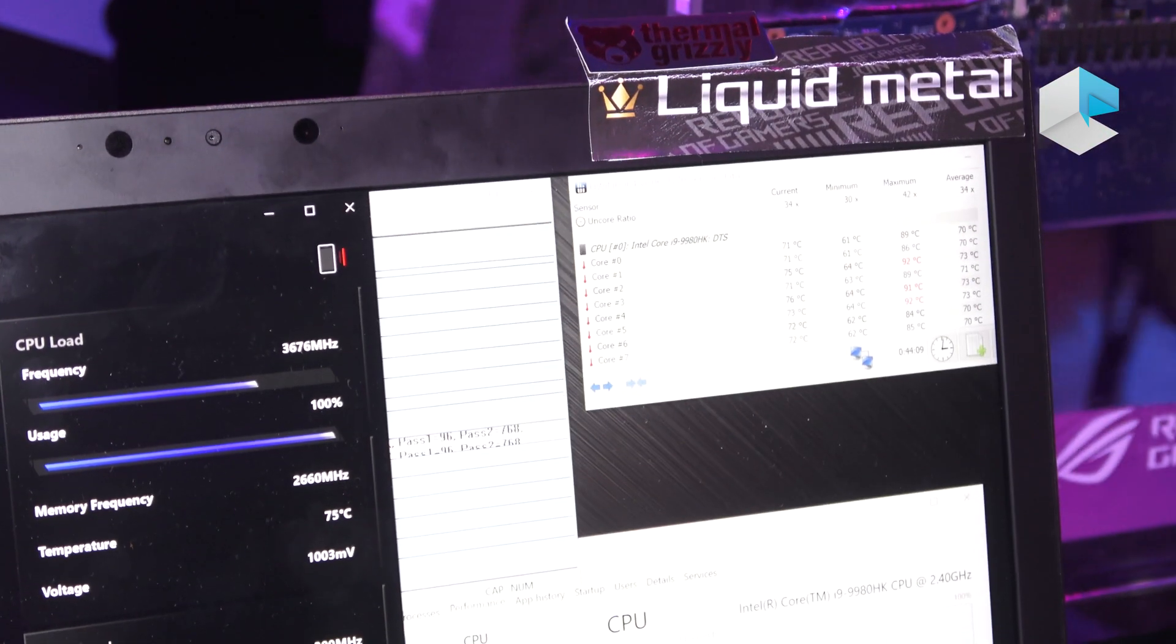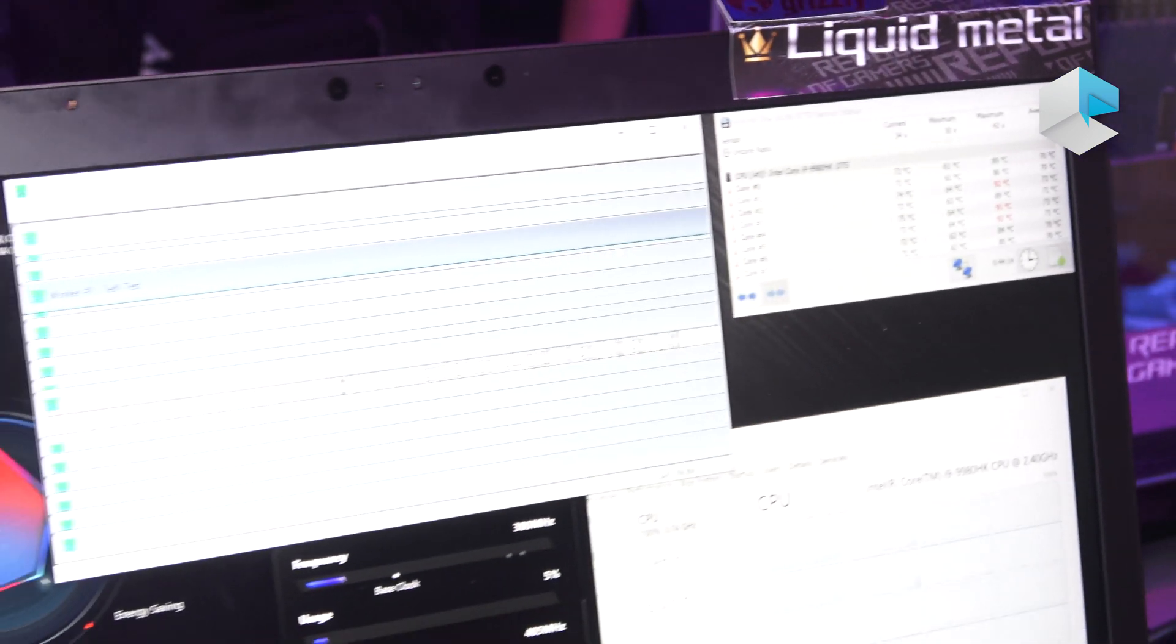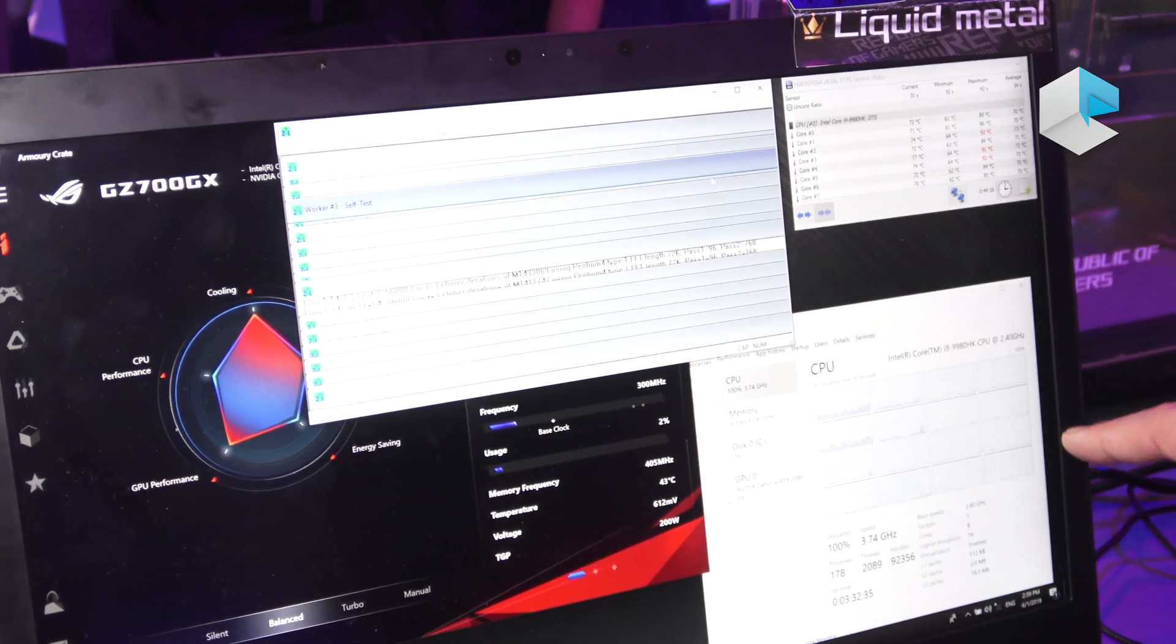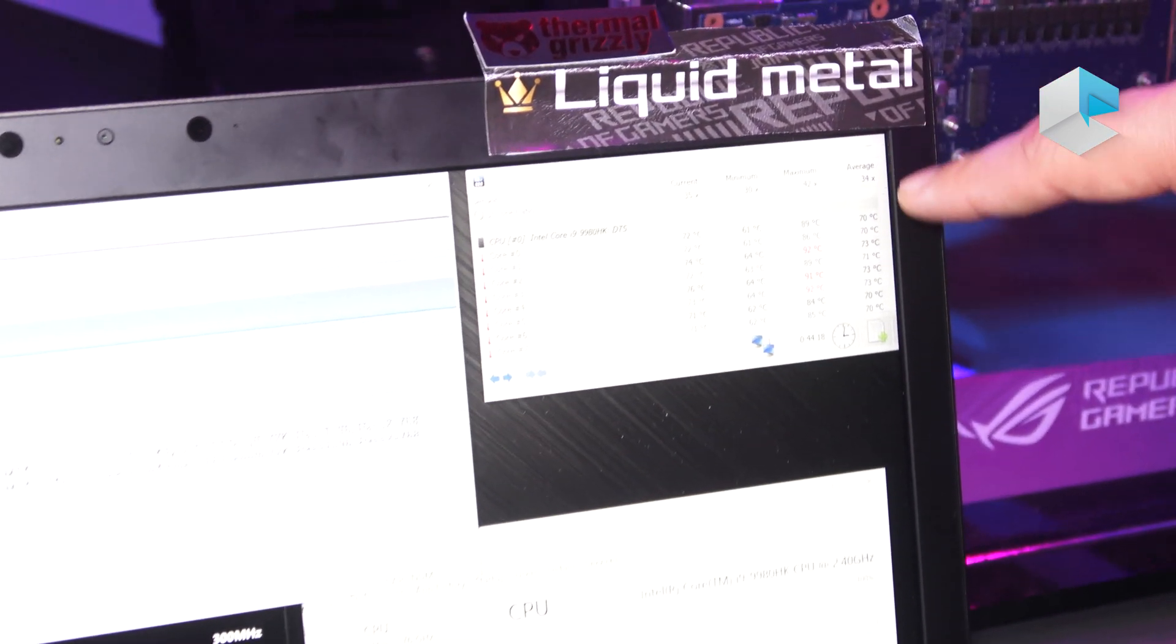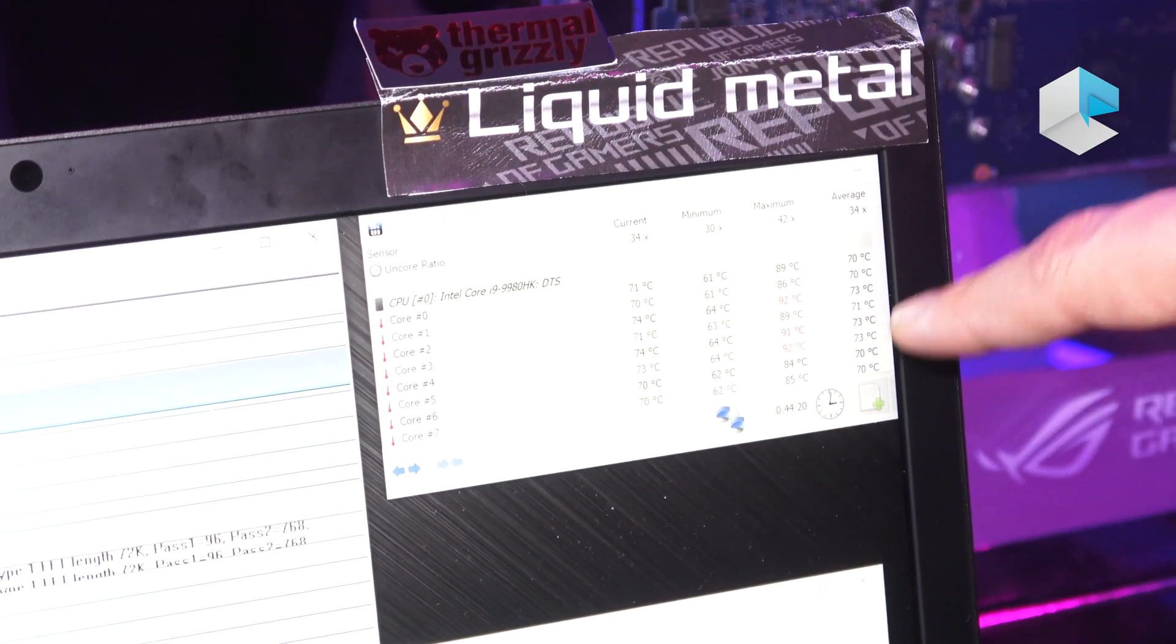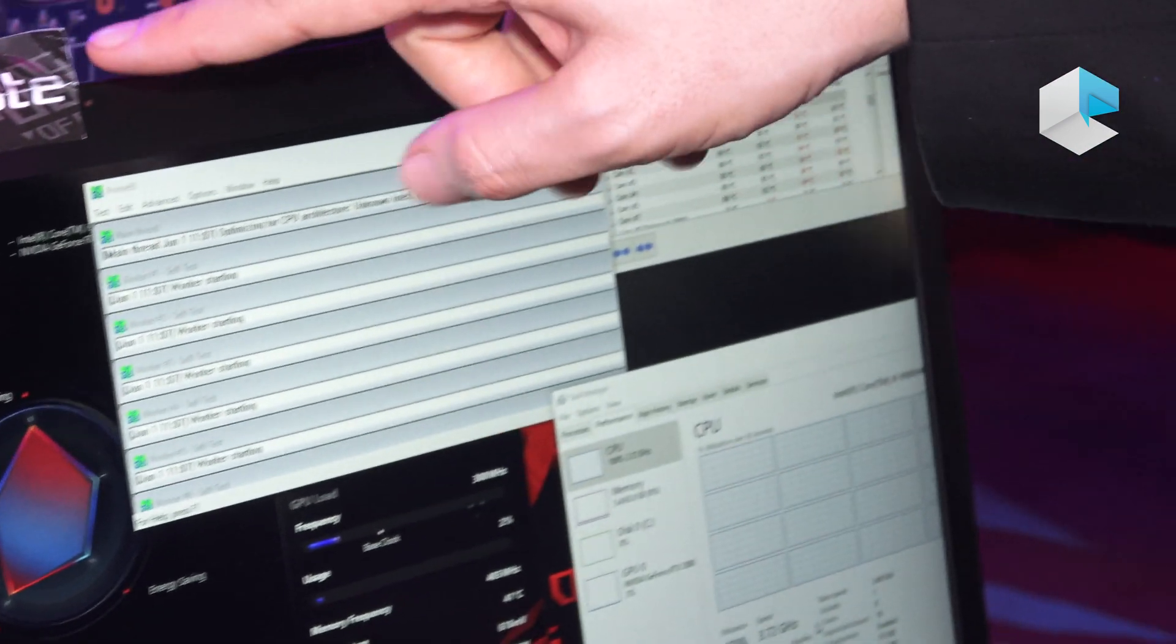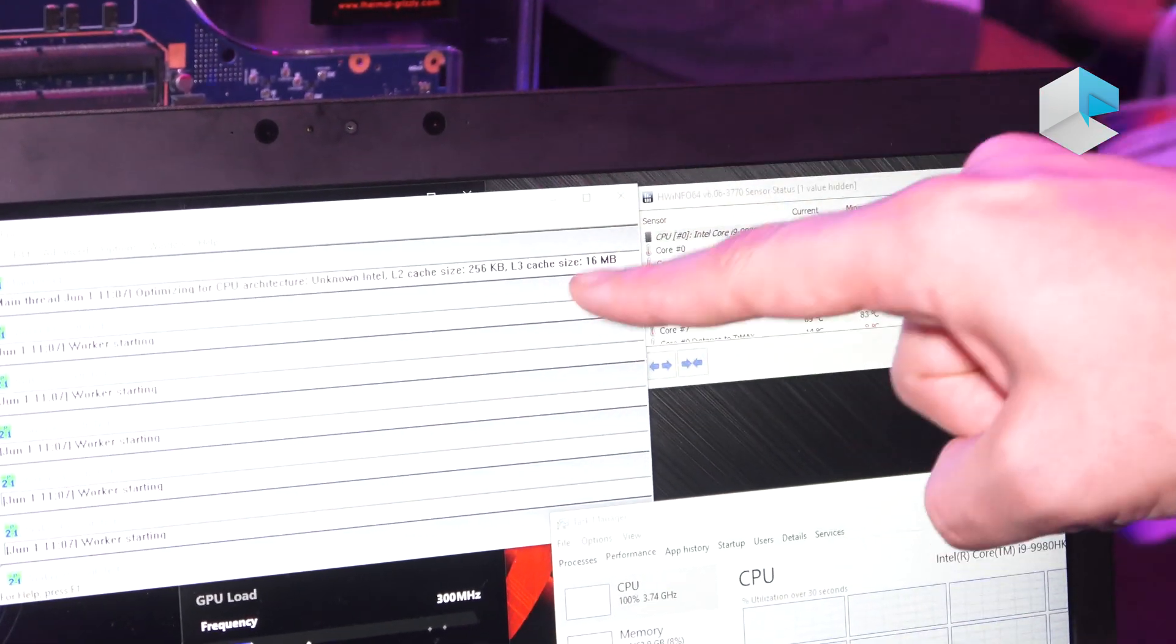So what we're showing here is Prime 95. We have 100% CPU load, as you can see here, and you can see the average CPU temperature, we're getting around 70, 73, which is really low. Over here, this is the one with traditional thermal paste, regular thermal paste, same thing, Prime 95.